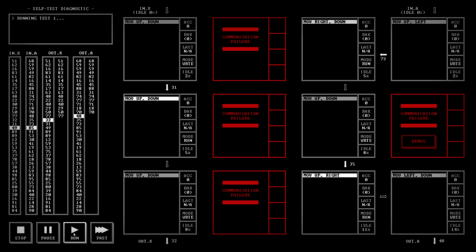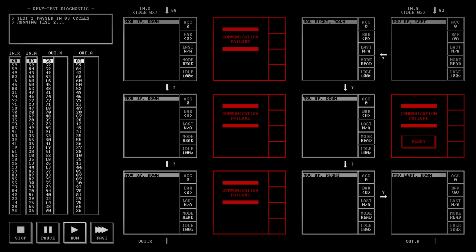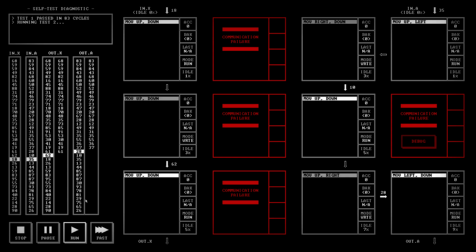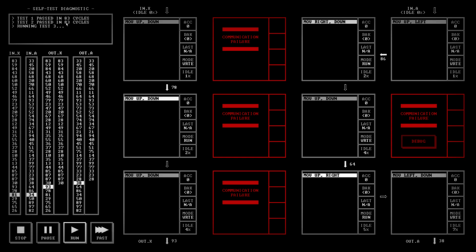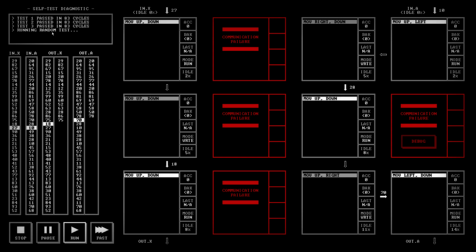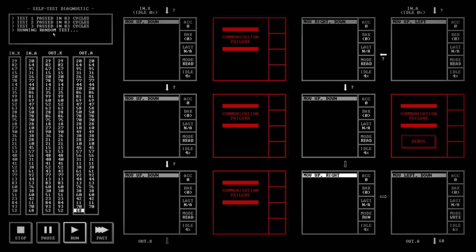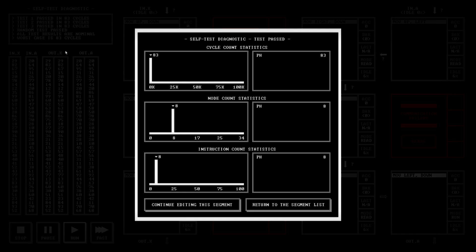And we run that. And it seems to fill them in. It seems to do multiple tests. And we get this, which is quite like the output of InfiniFactory, in that it seems to do cycle count, node counts, and instruction counts.